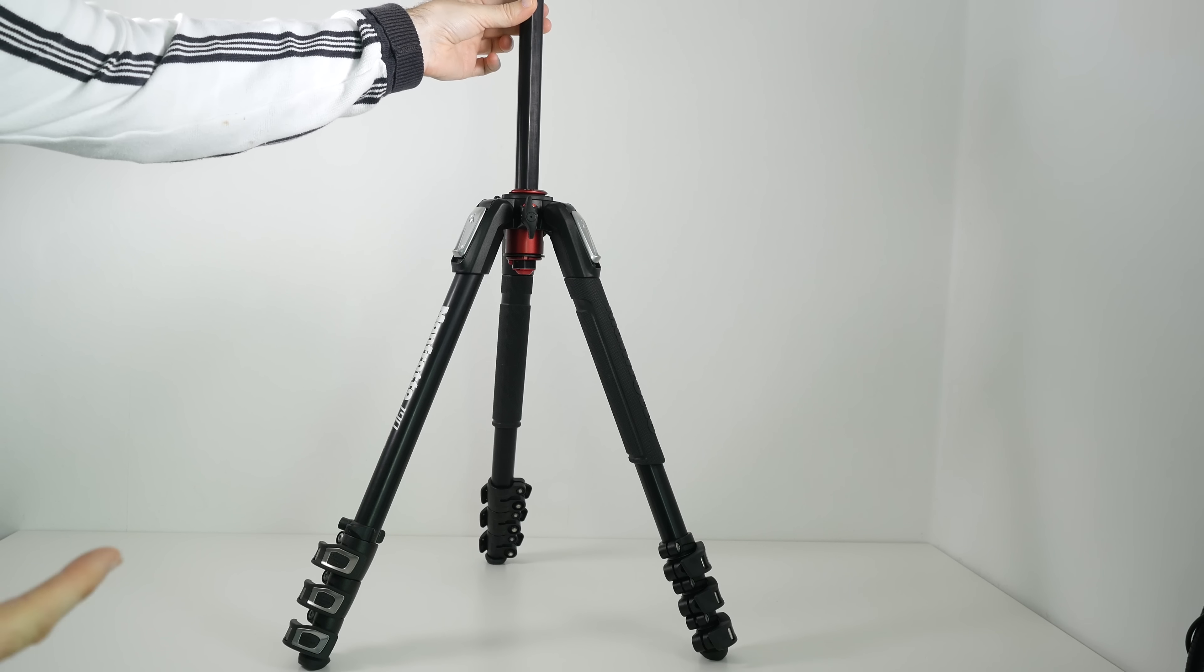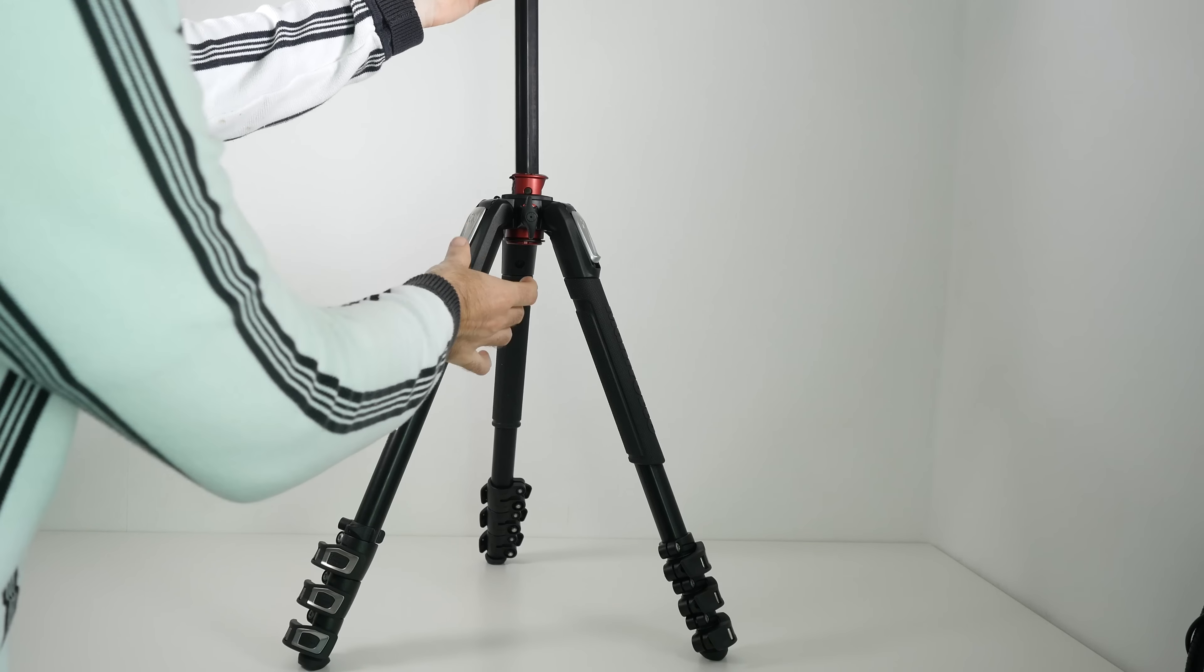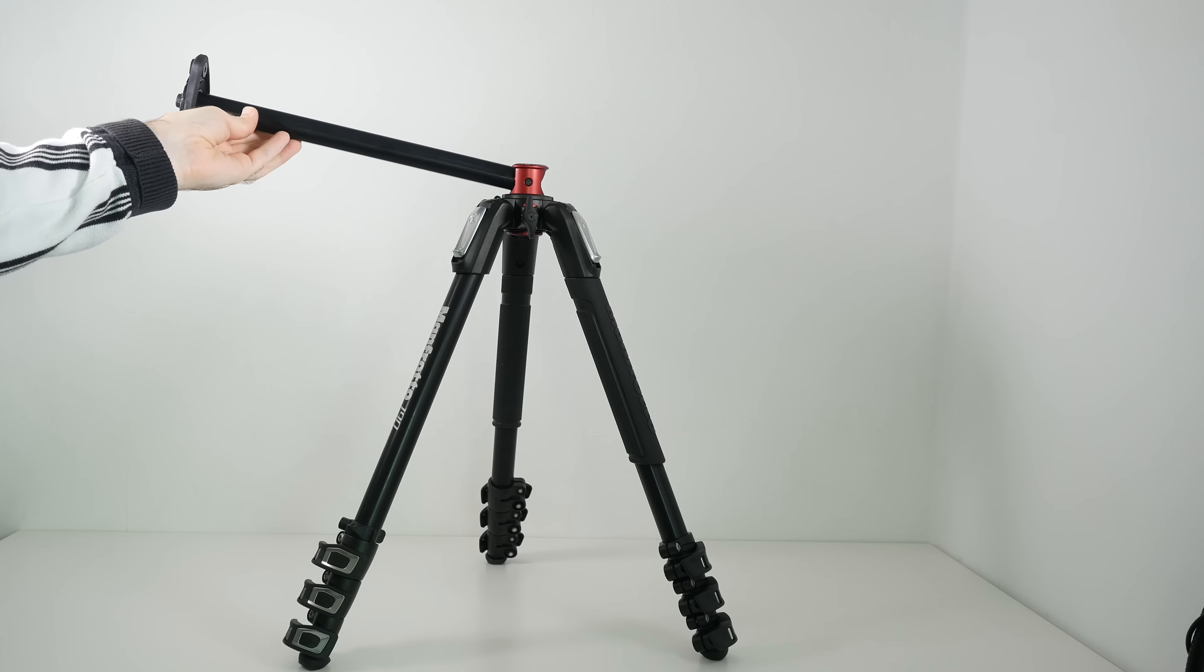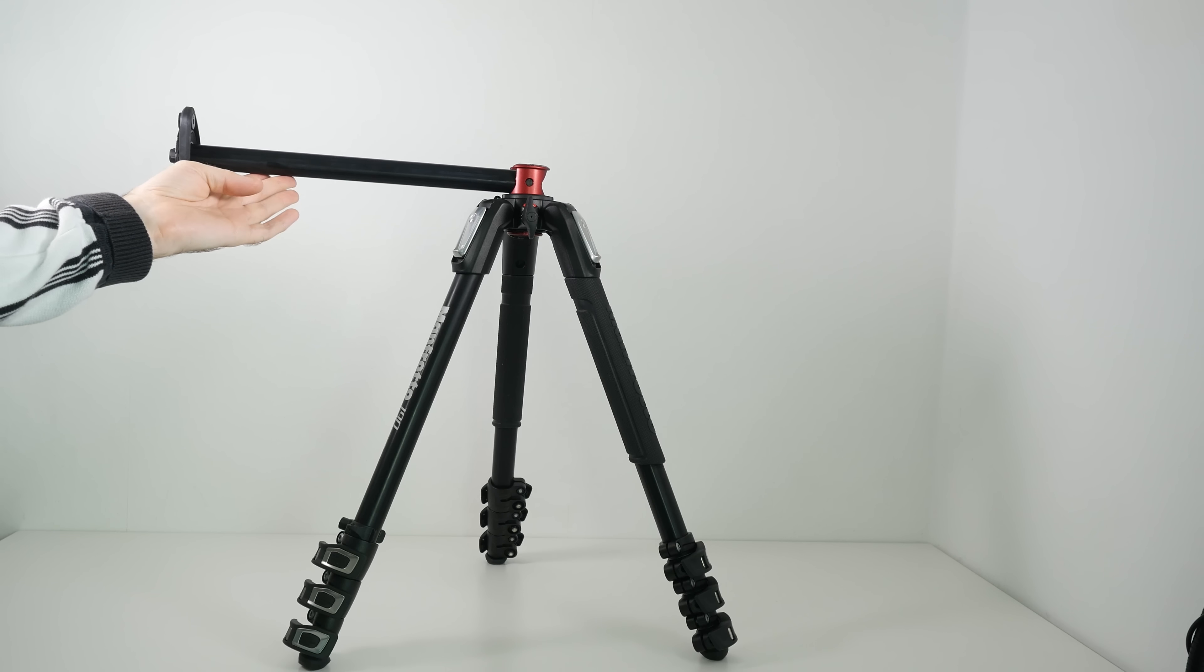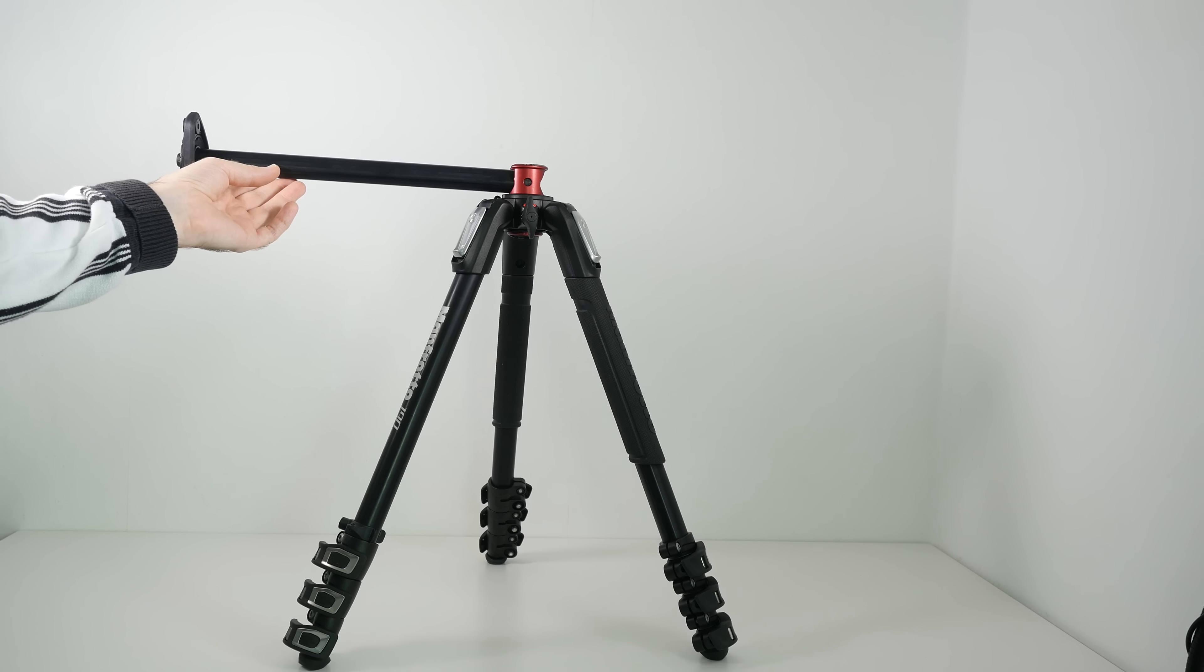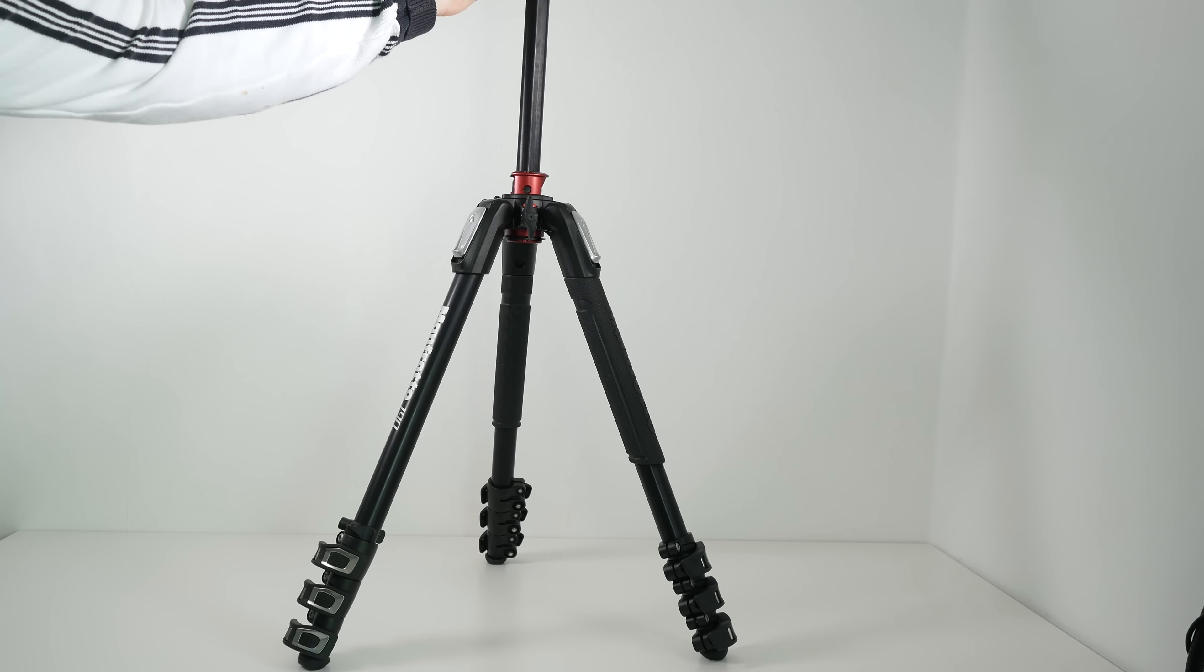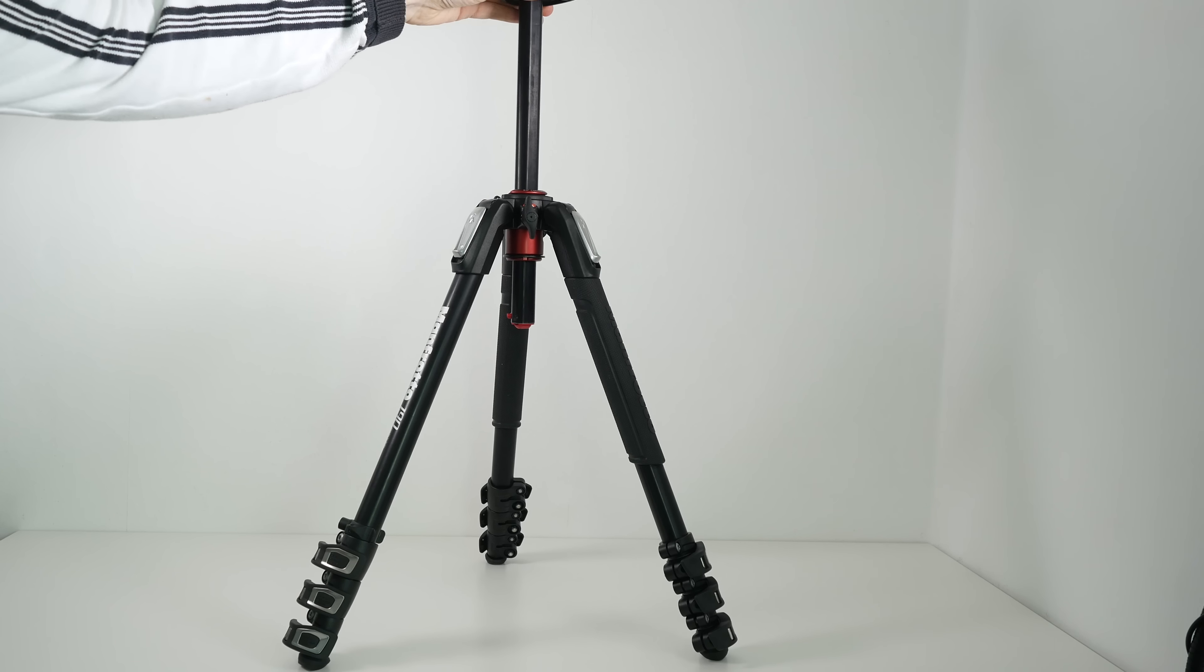Now when we're at this full height we can push the button underneath. The column comes up and then we can lock it down at a 90 degree angle. That is very useful indeed. And I like the way that Manfrotto have implemented this particular feature. And then when you no longer need it in the 90 degree angle we just pop it back down.